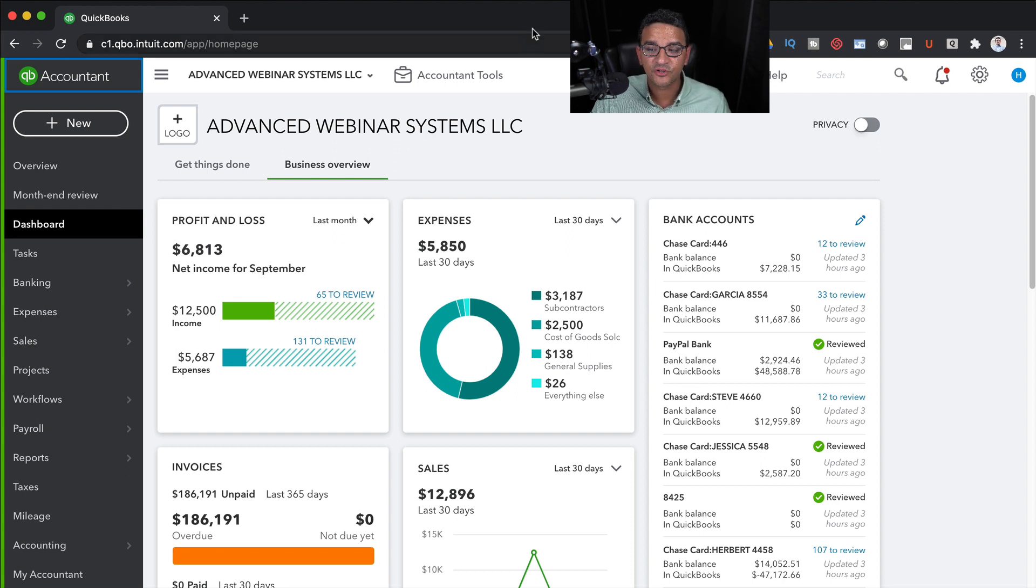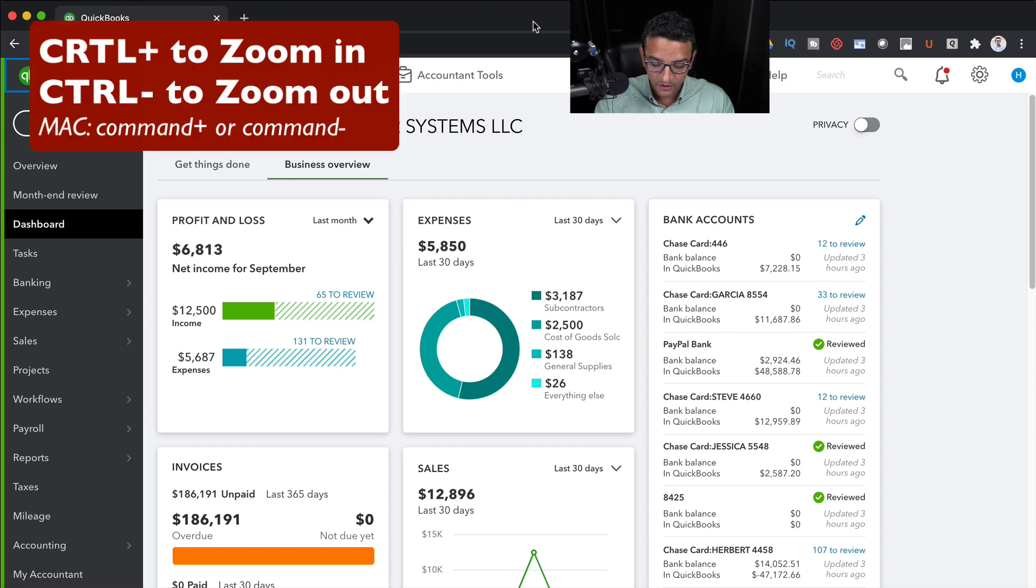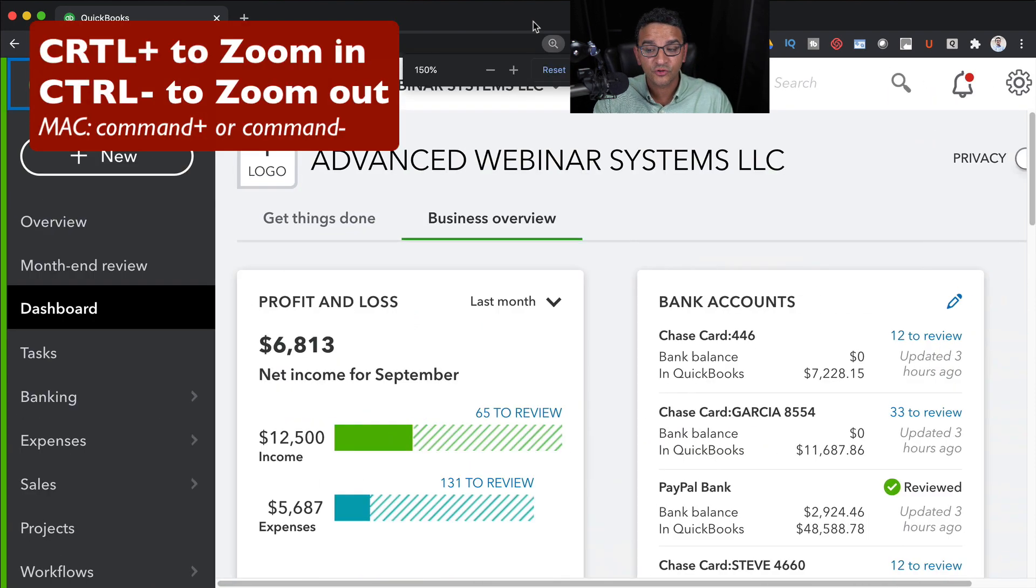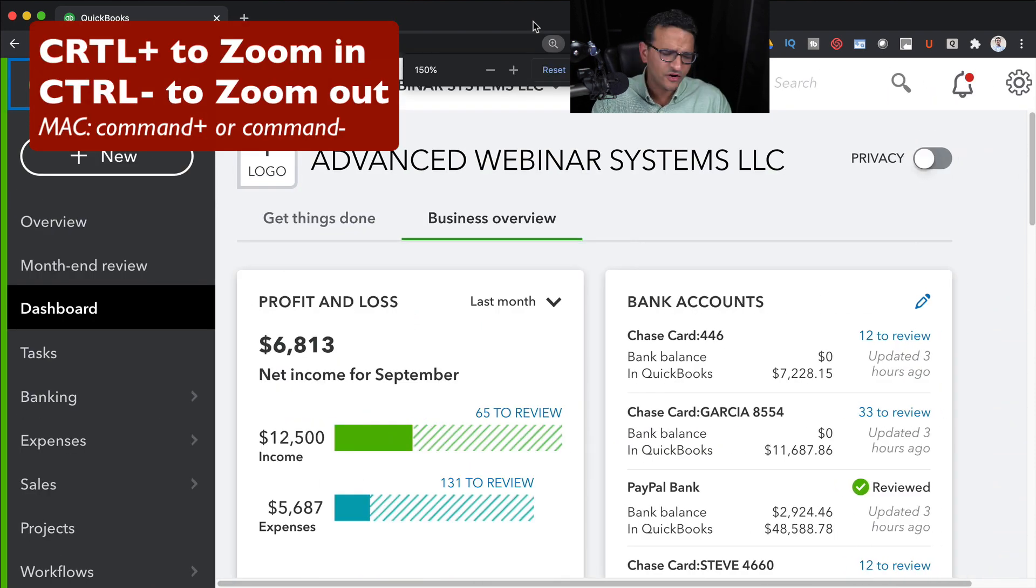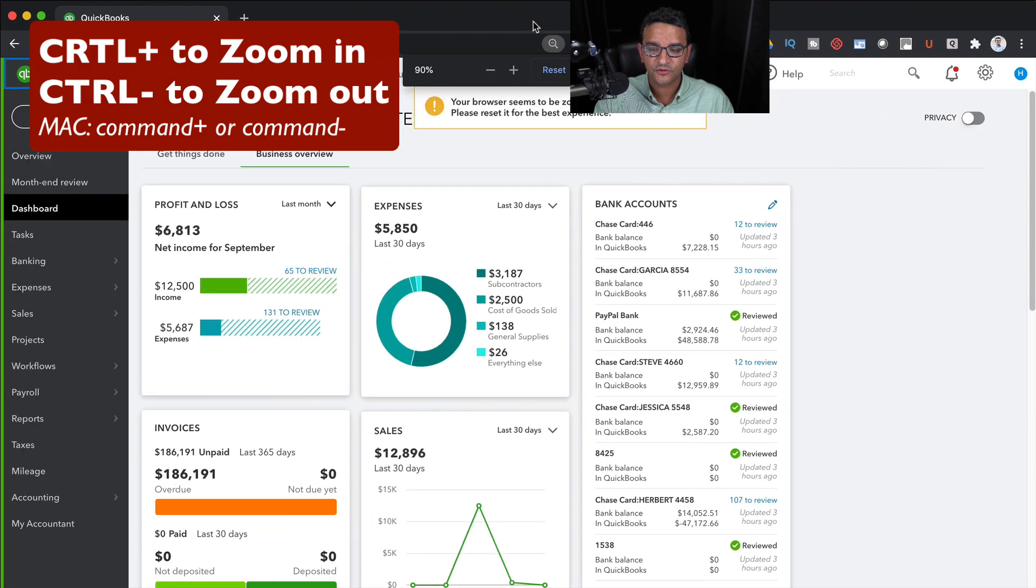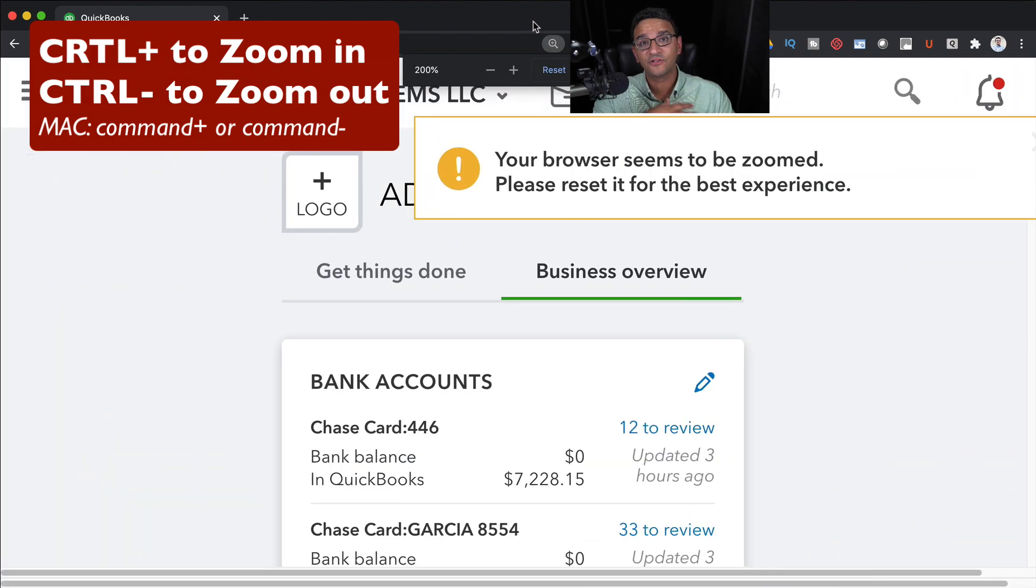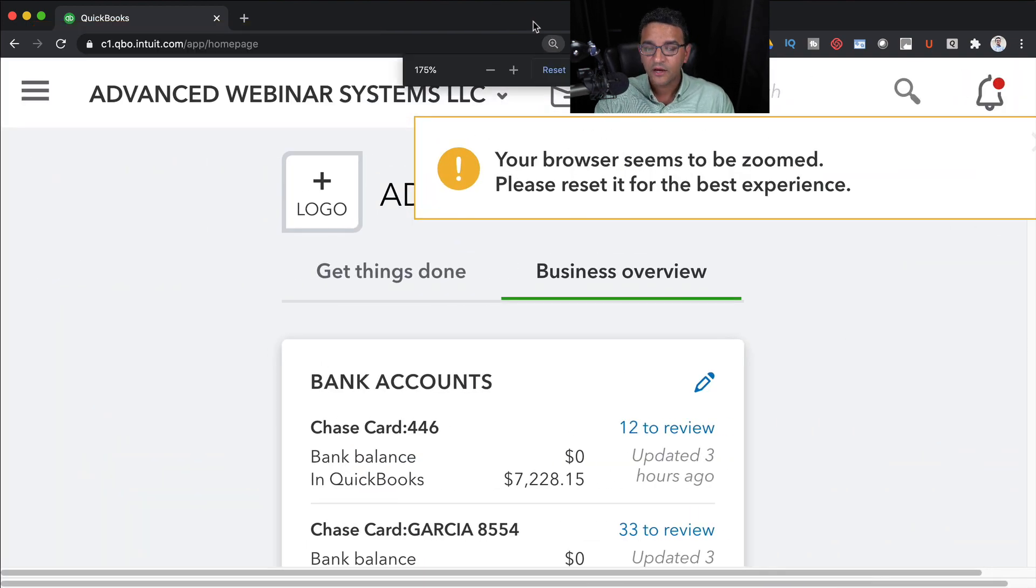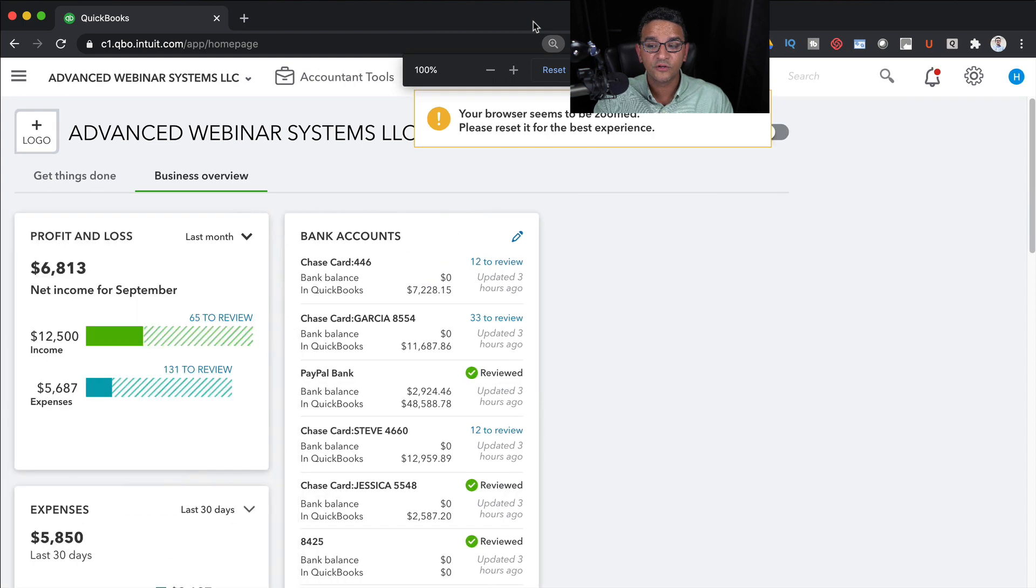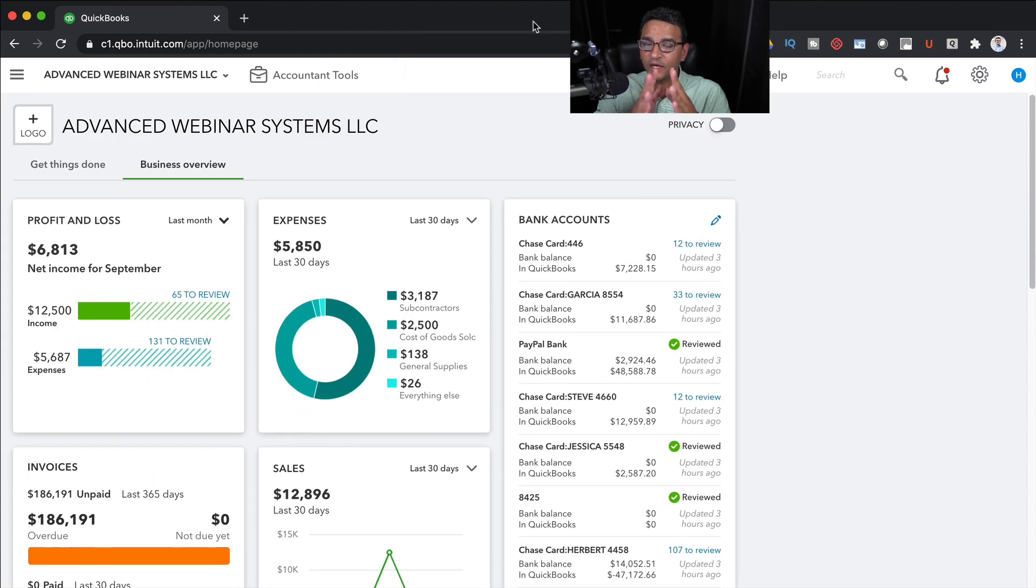Now the most important shortcut or navigation tip that you should know is Ctrl plus or Ctrl minus. This allows you to zoom in your screen or zoom out. This is the only known way to change the size of the font.